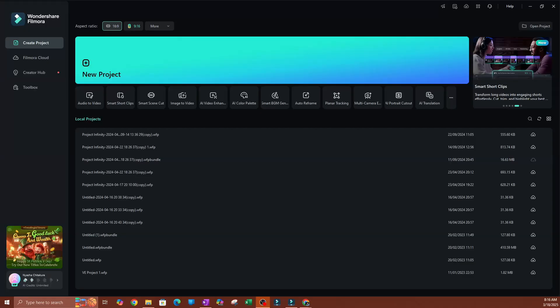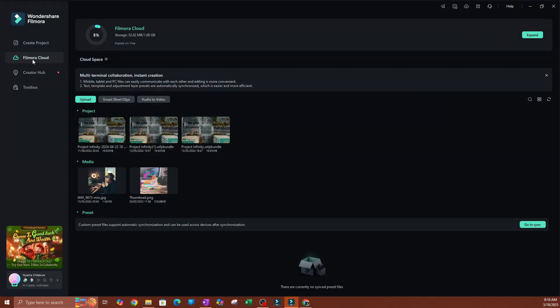In this video I want to show you the cloud storage integration that is in Fumara 14. As you can see, this is my computer screen and I am at the home page of Fumara. As soon as you open Fumara you are going to see this page where you have all your projects and quick access to a lot of things. Now what you want to do is go over to the left pane and click where it says Fumara Cloud.